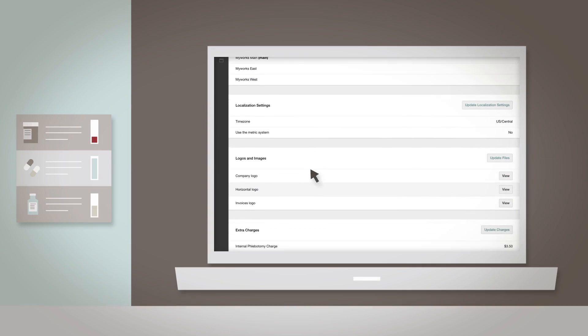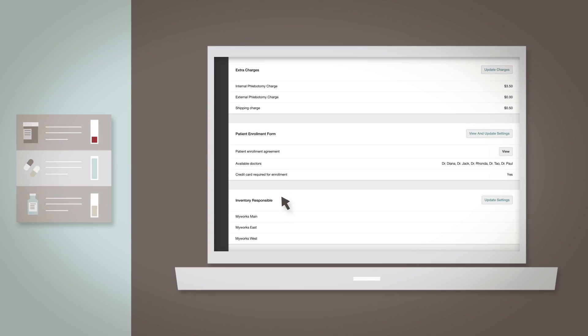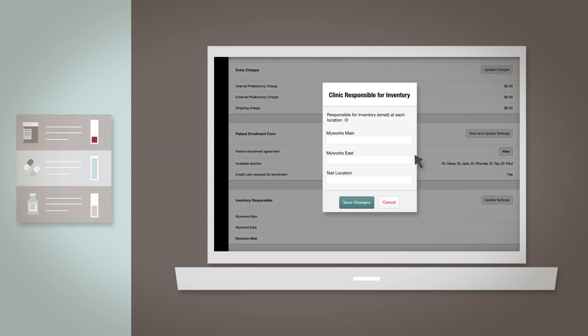Inventory Responsible: To set who receives notifications when inventory has been updated, or when you're low or completely out of stock on inventory, click Update Settings to list each recipient separated by semicolon.